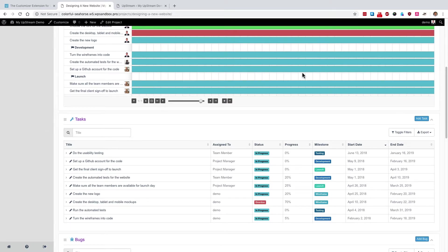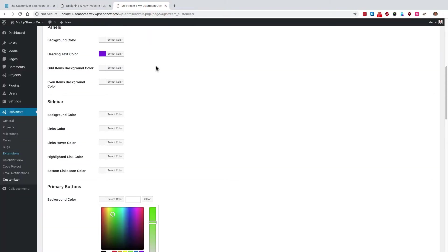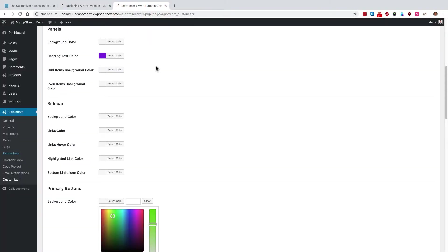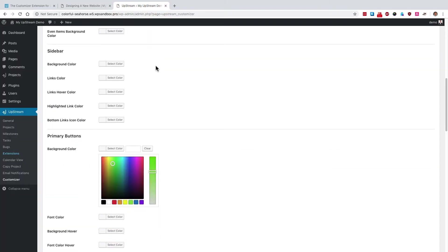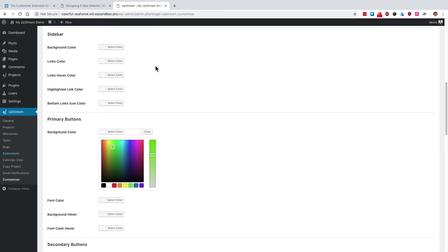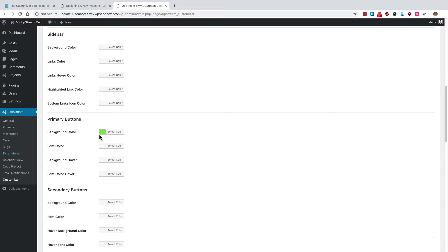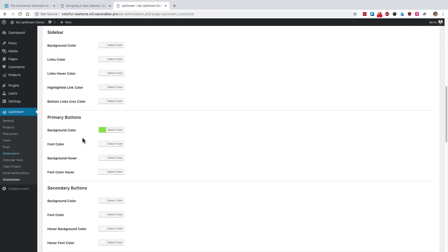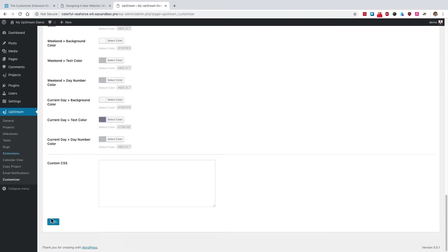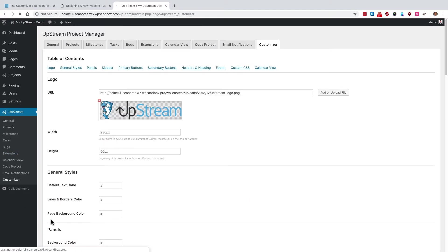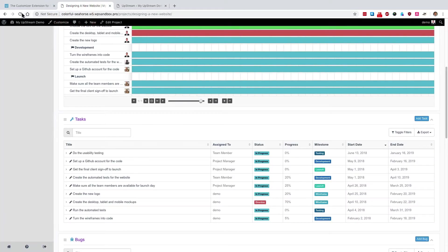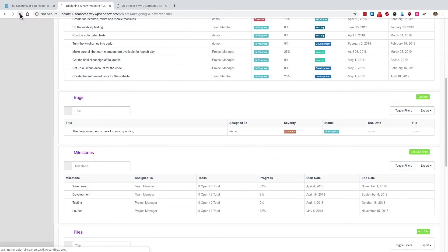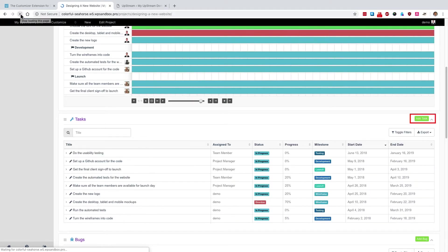You can customize the color of this button by going to the upstream admin. And scrolling down, we're looking for the primary buttons area and the background color option. In this case, I could choose yellow or perhaps green. And if I scroll down and click on save, my green color will be saved. And if I refresh the front of Upstream, those buttons are now the green color that I chose.